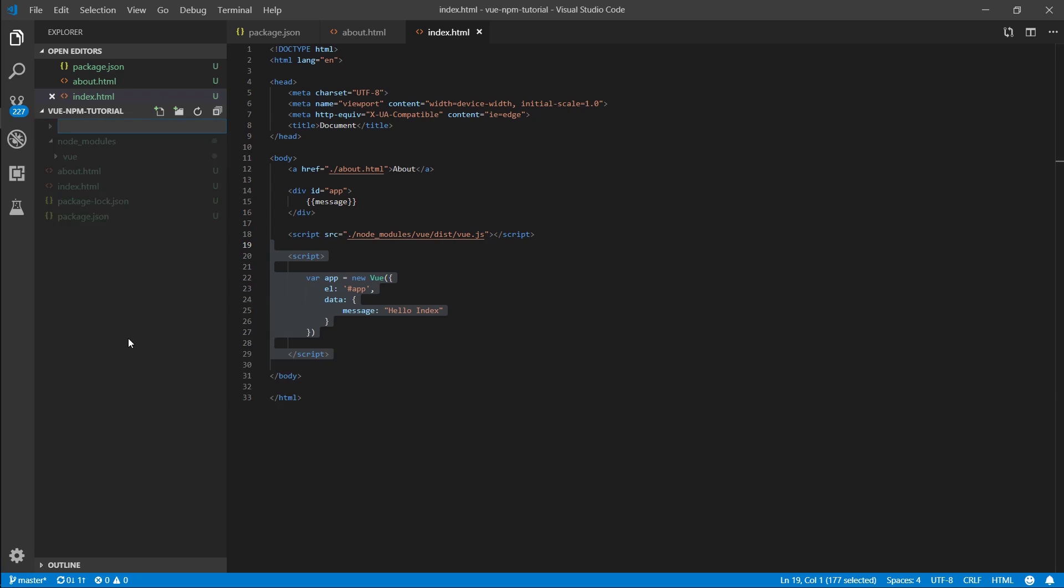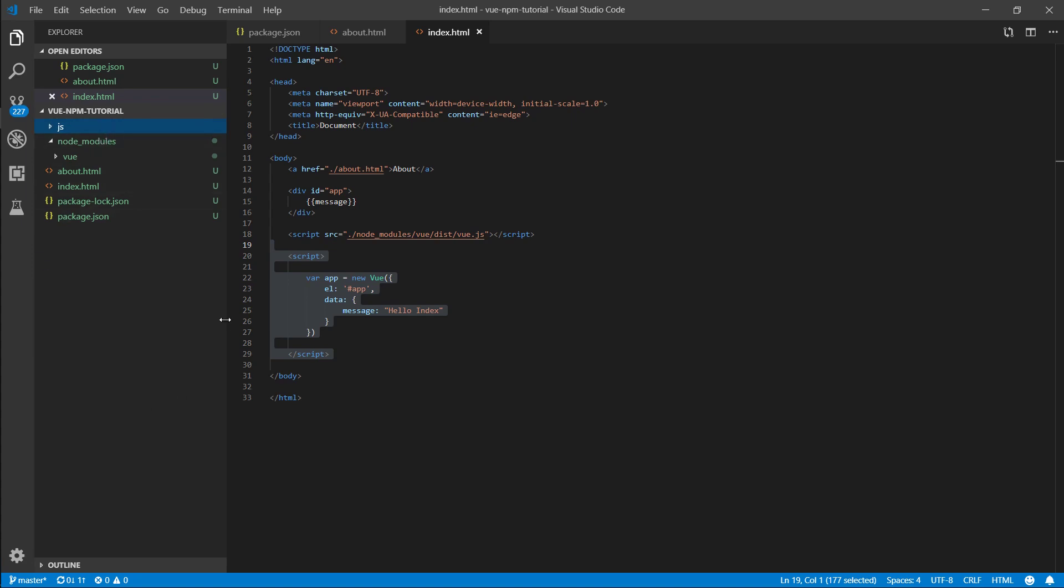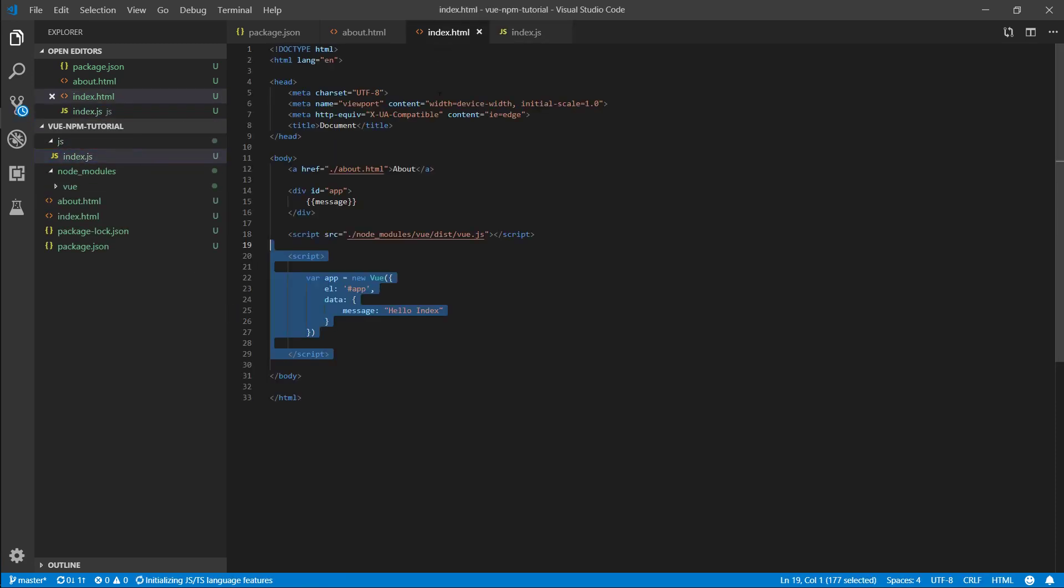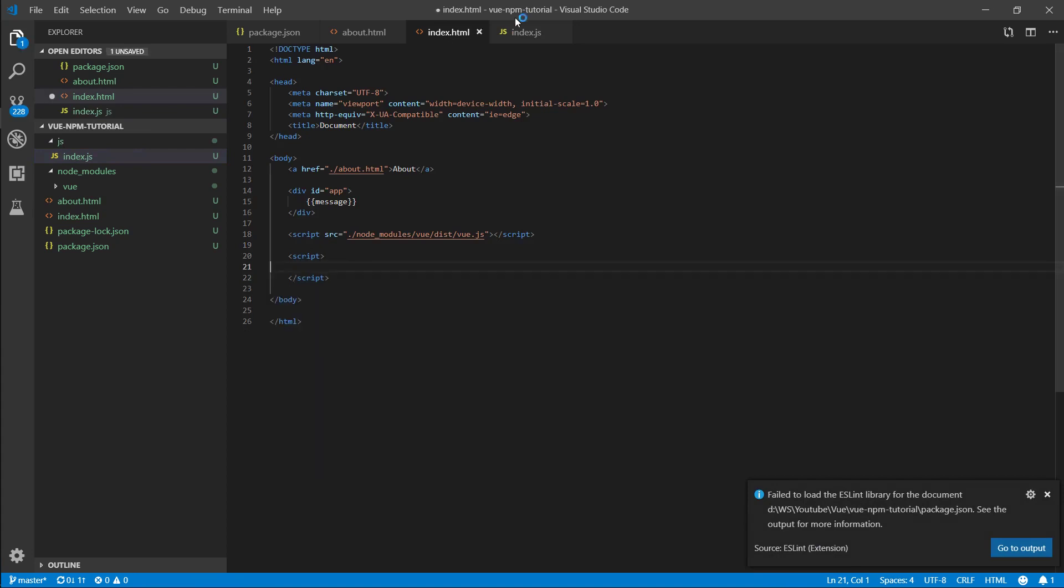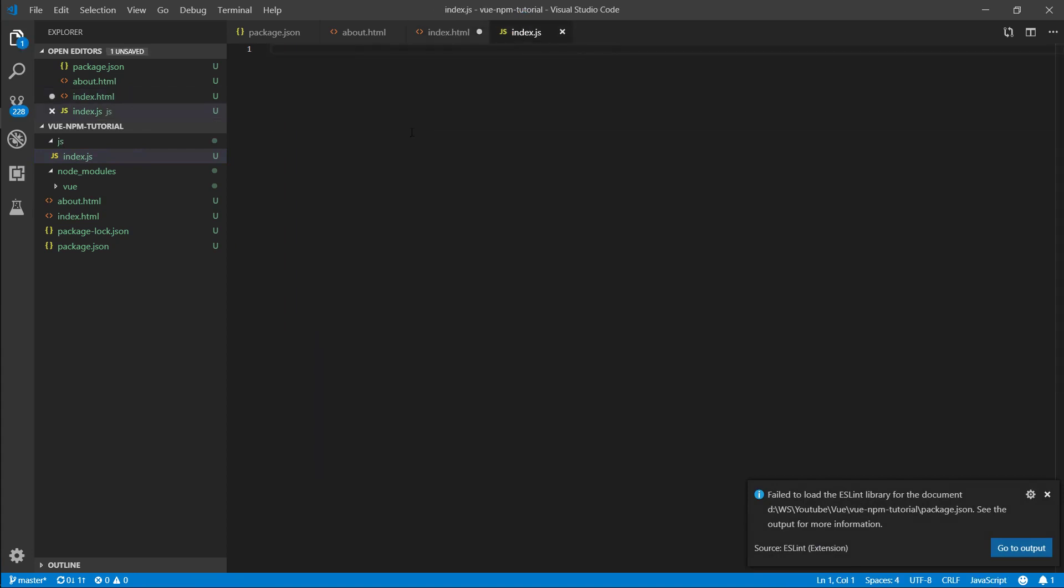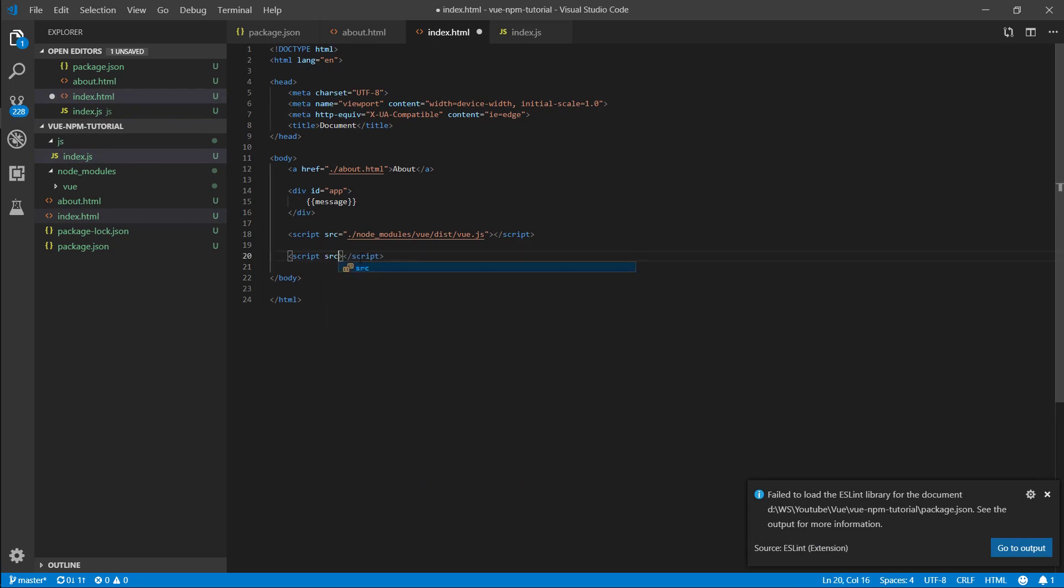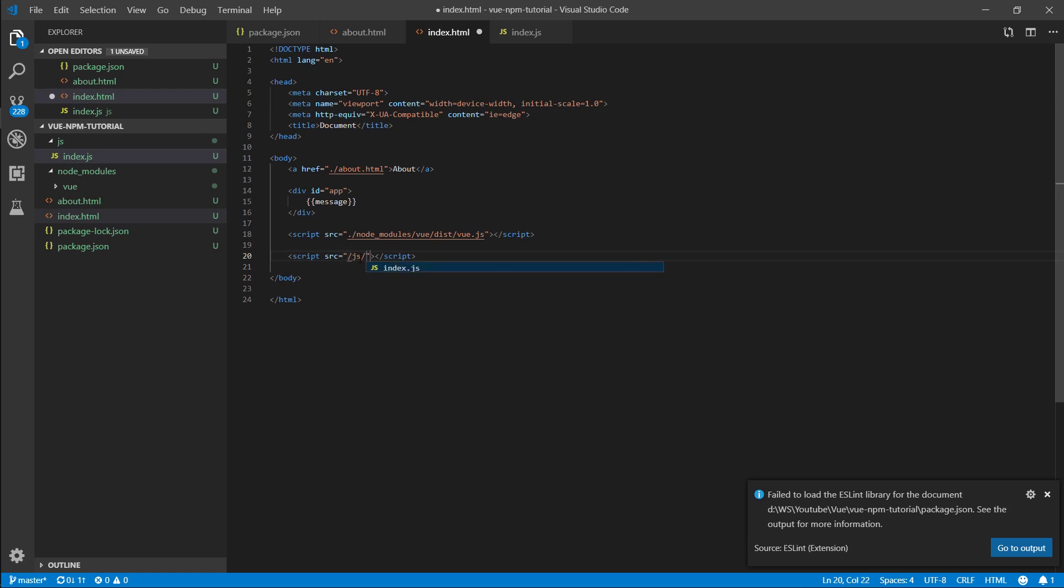Let's go and create a new folder and I'll call it js. This is where I'm going to store my JavaScript files. I'm going to create a new file here called index.js and in this file I'm just going to grab this app here. I'm going to put it here. Now let's set the source to js index.